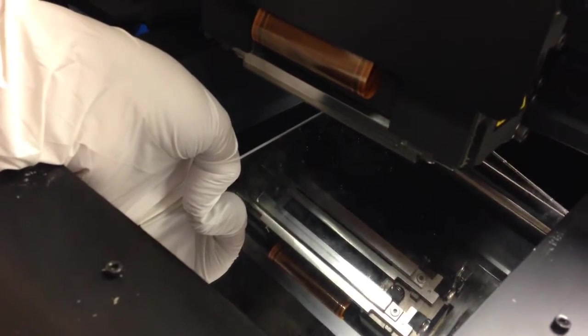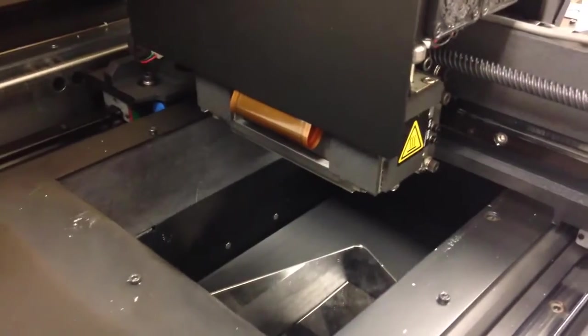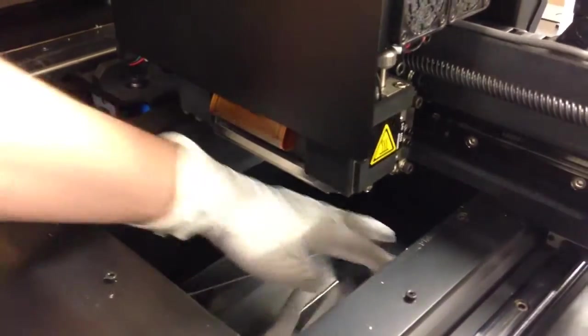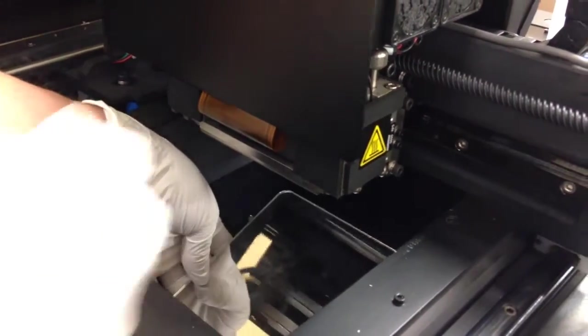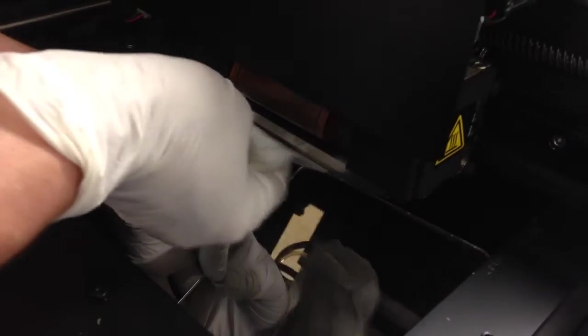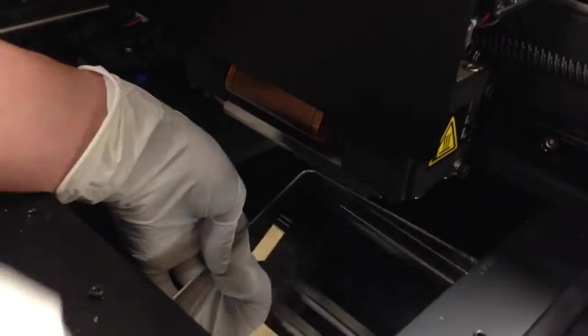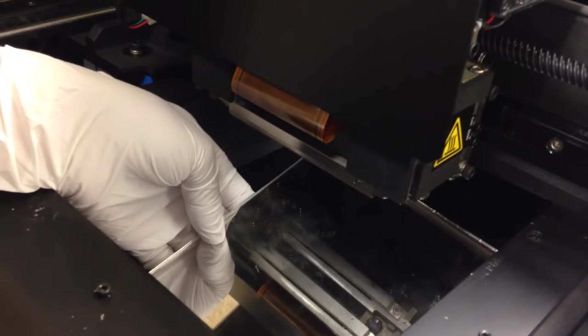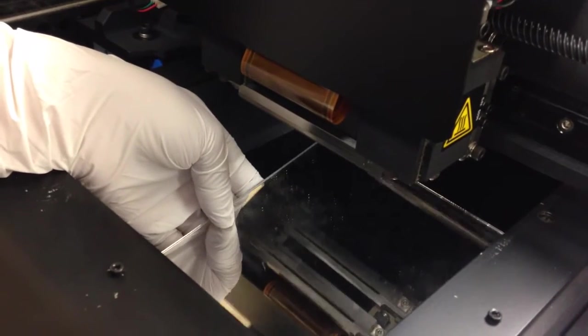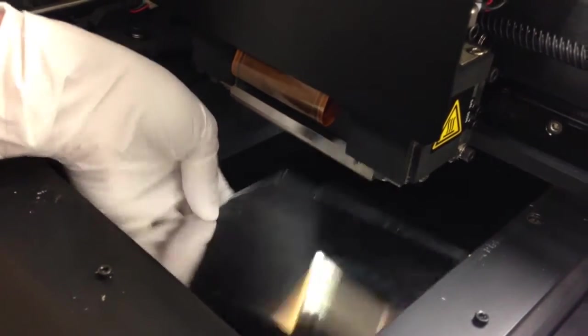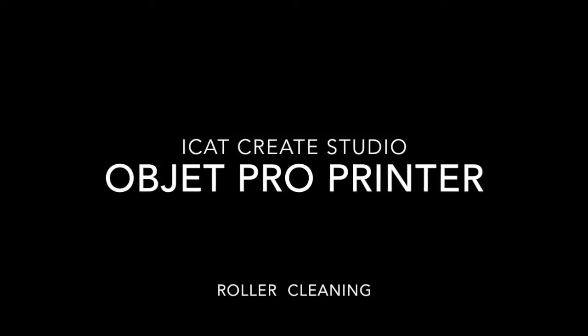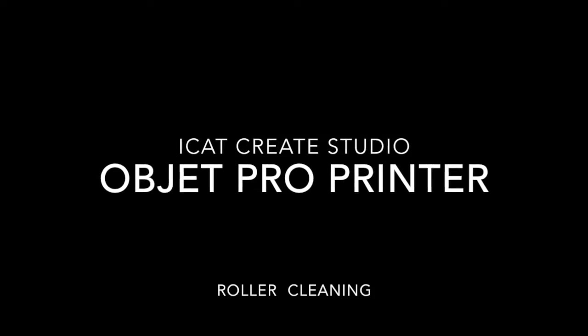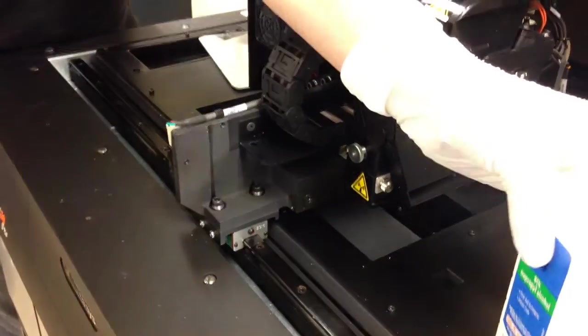And then you're looking for there to be no residue on them. So the back one I can see there's still a little bit of residue. So here's your first one, and now you're going to do the other one.